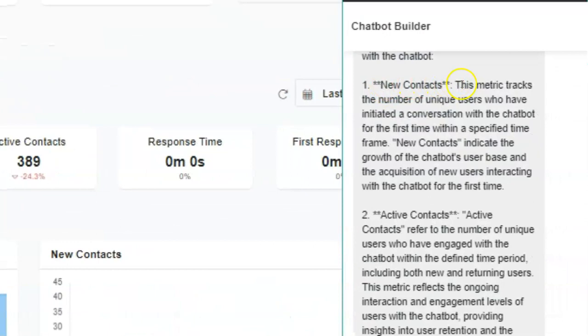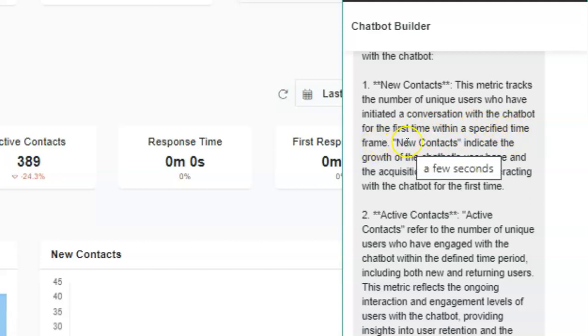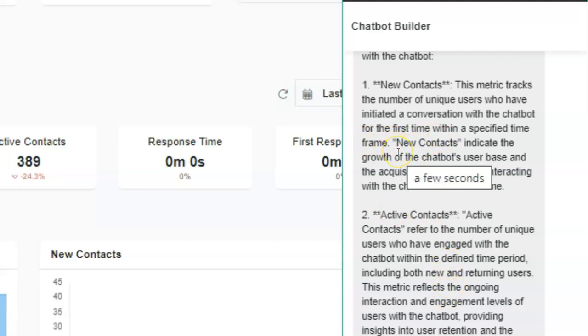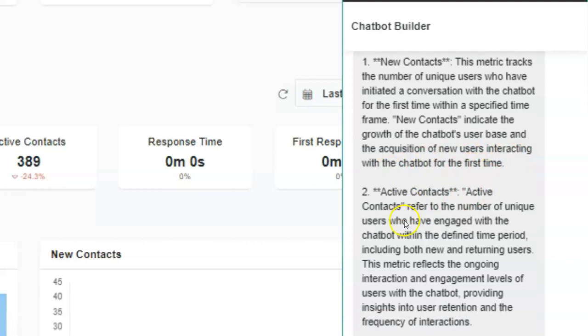It says the new contacts metric tracks the number of unique users who have initiated a conversation with a chatbot for the first time within a specific time frame. It doesn't really give you the time frame, like I said—it could be maybe 48 hours, 24 hours. New contacts indicate the growth of your chatbot user base and the acquisition of new users interacting with the chatbot for the first time.